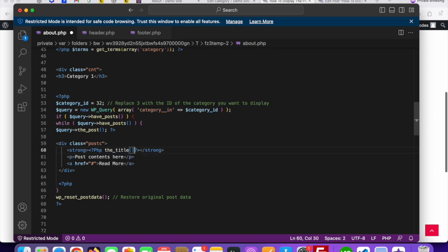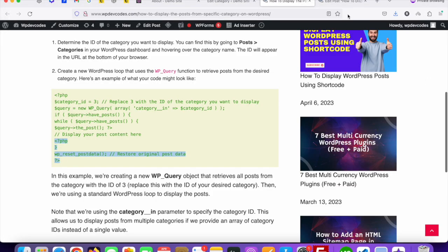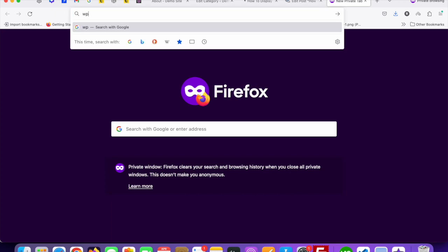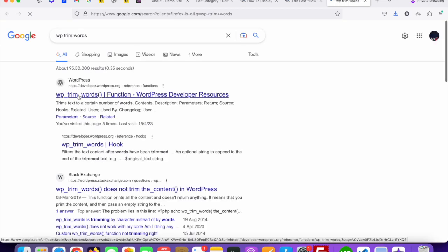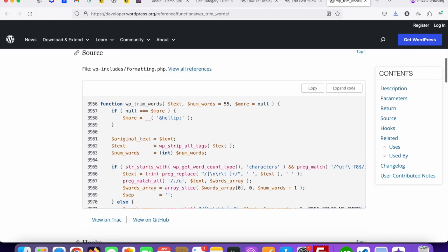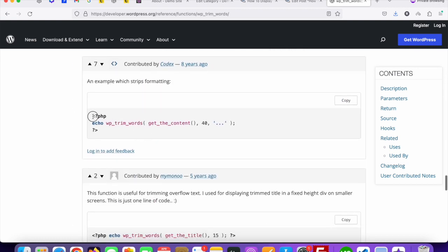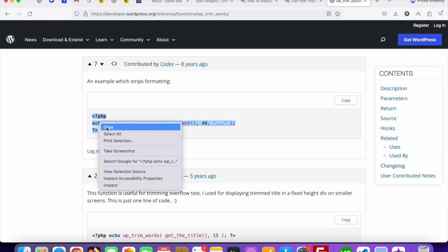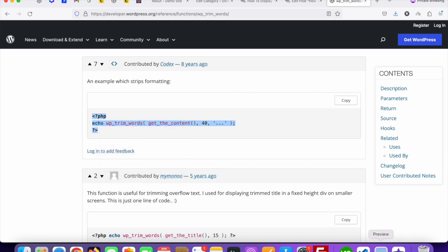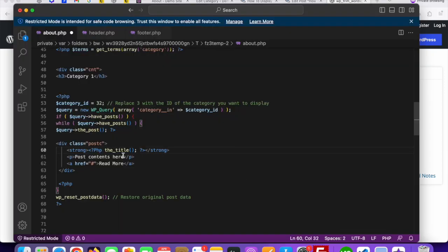The title, the post content — it should be the excerpt or short content. I already explained in our previous tutorial how to get short content using wp_trim_words. The first link can go through and you can collect the code for wp_trim_words. Here is the code — just copy this and paste it here.